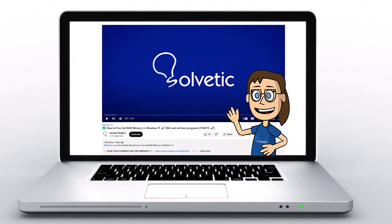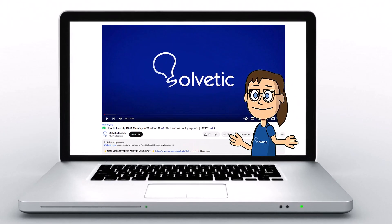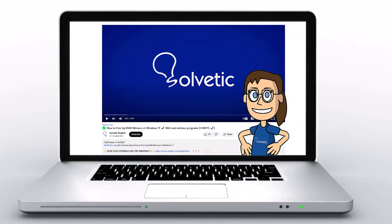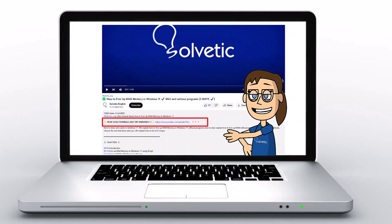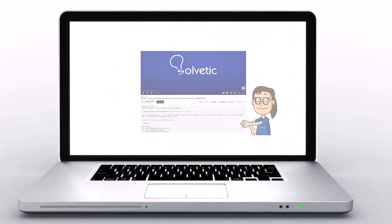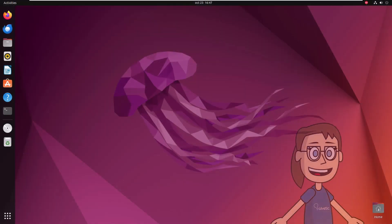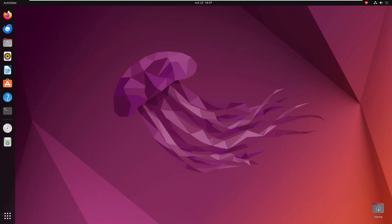Welcome to Solvetic, your channel to always learn technology easily. Below in the description you will find useful links and commands we used in this video. Today in Solvetic we will see how to install GPT-4 All in Ubuntu.